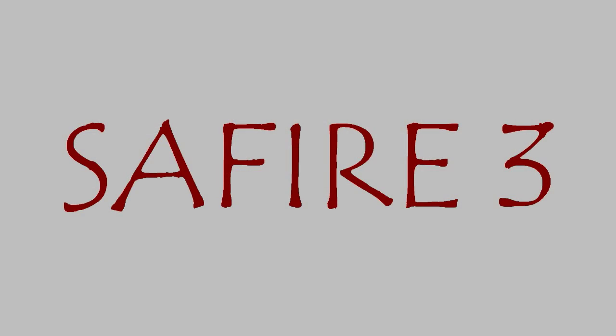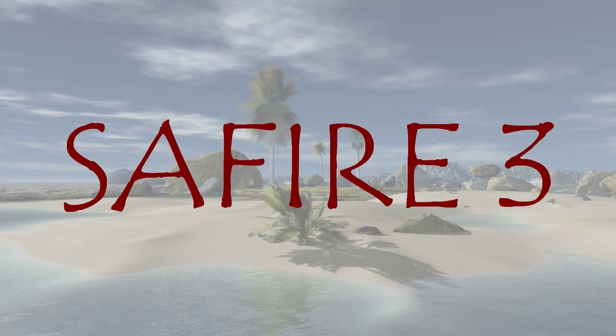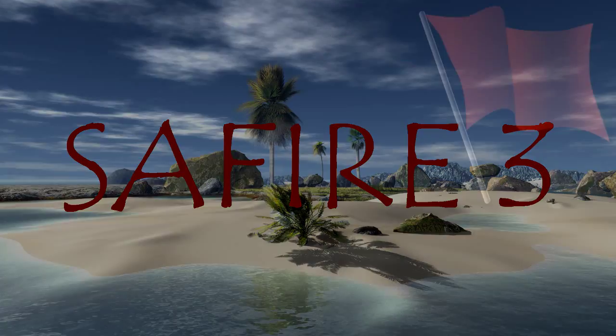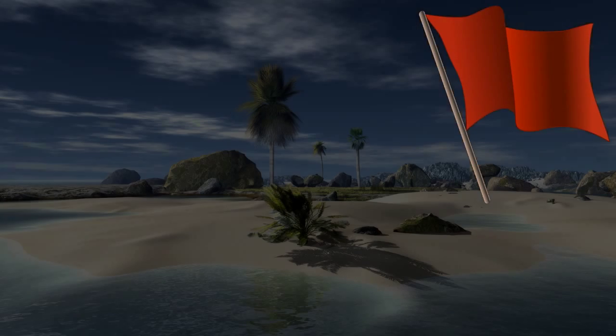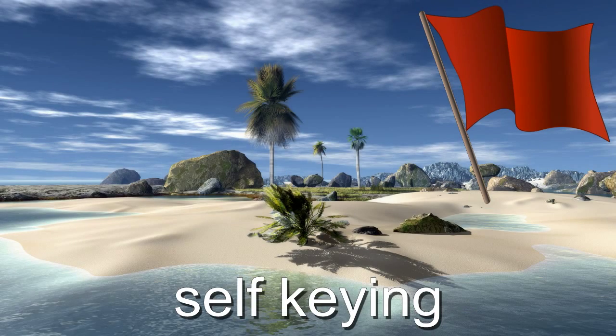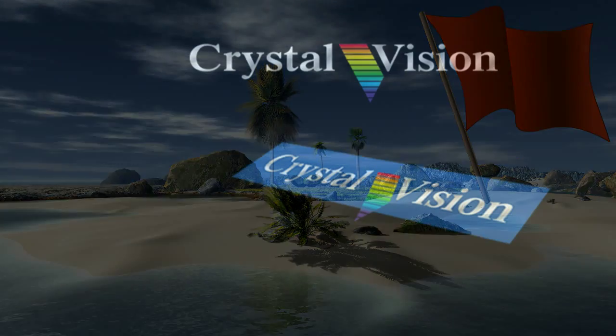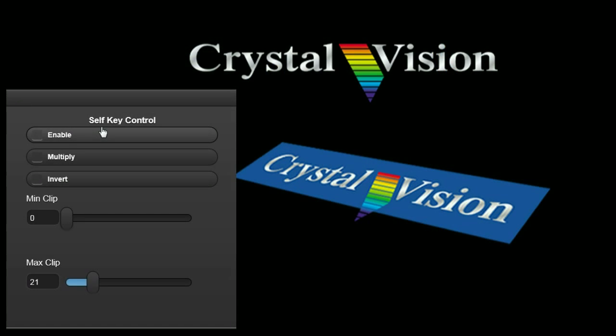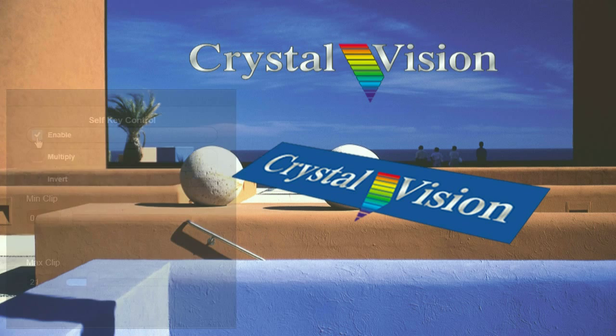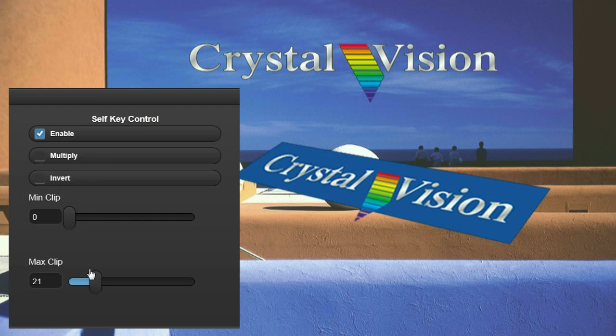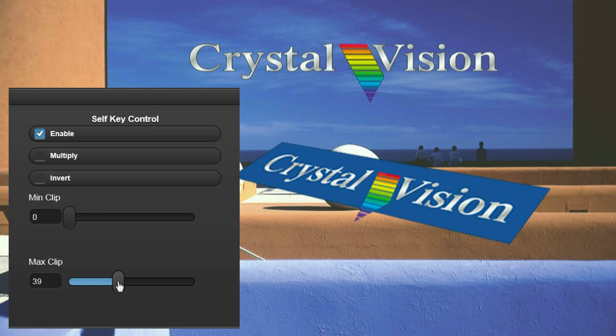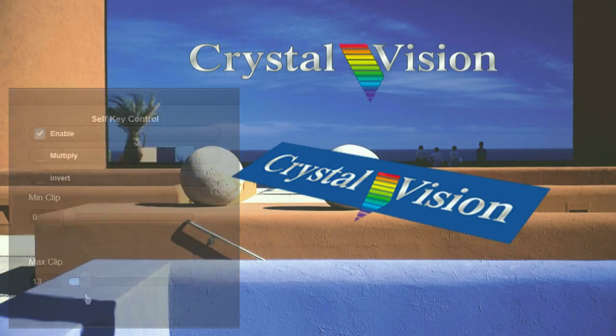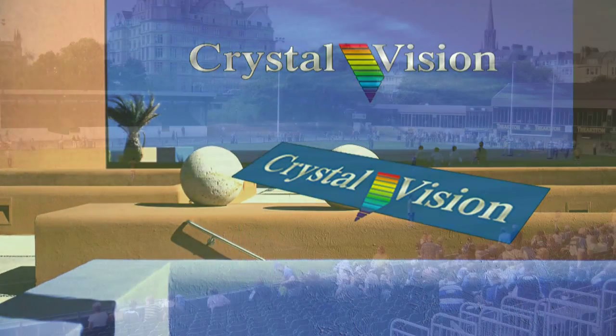Instead of chroma keying, the luminance of the foreground picture can be used to generate a linear key that cuts a hole into the background picture that can be filled with itself or a colour matte. The clip controls alter the lift and gain of the generated key.